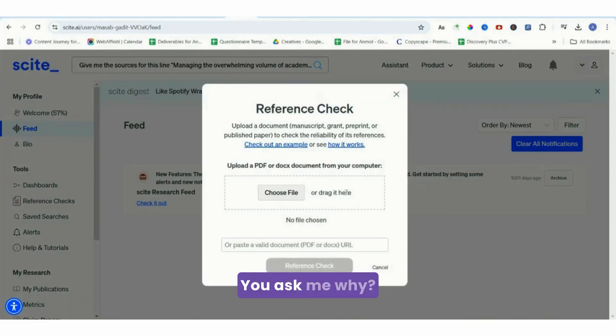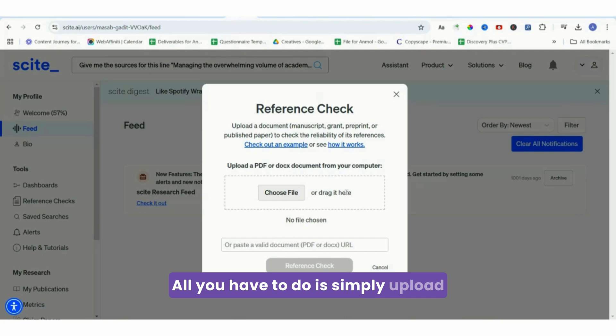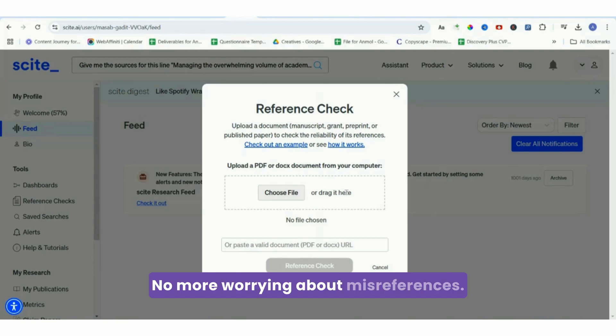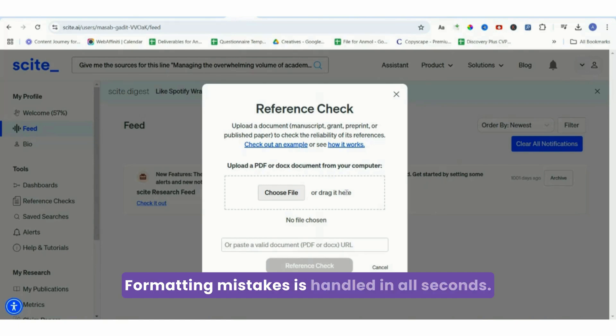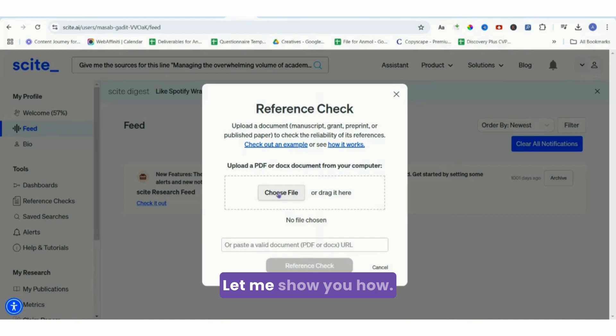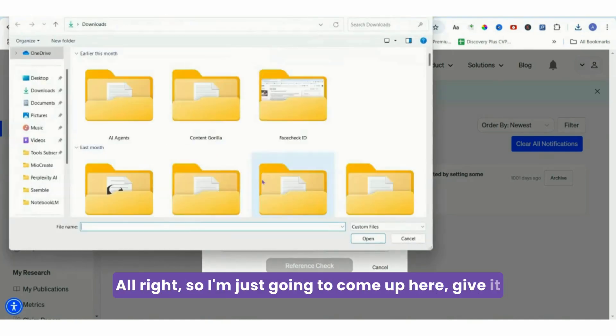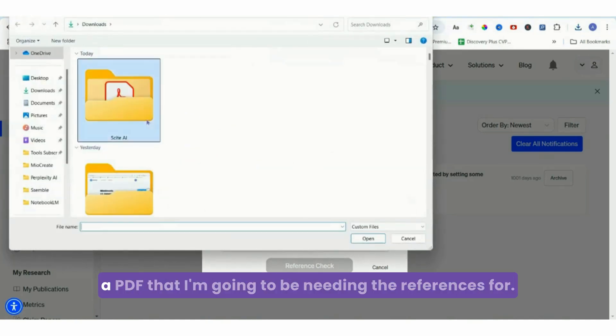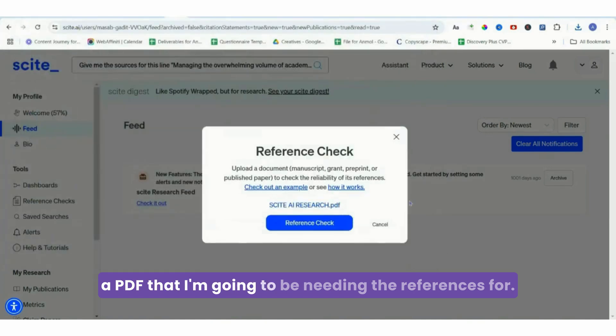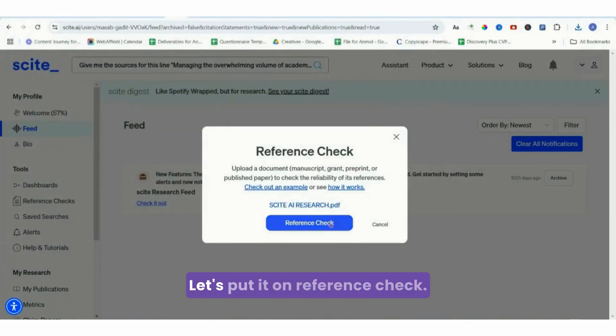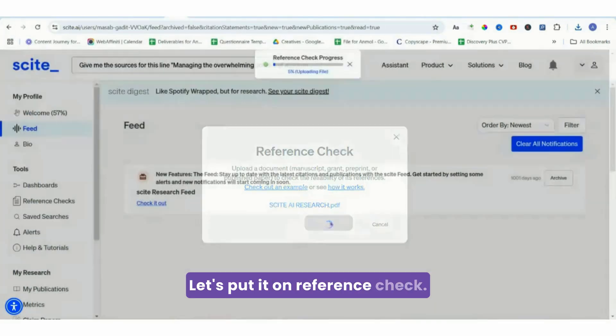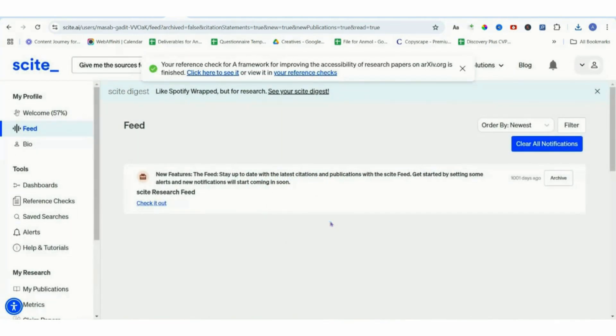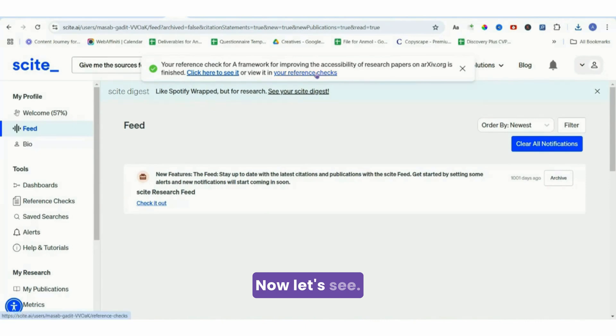Next thing is the reference check. This is my favorite feature. You ask me why? All you have to do is simply upload your document and Scite scans it to ensure all your citations are accurate and credible. No more worrying about missed references - formatting mistakes are handled in seconds. Let me show you how. I'm just going to come up here, give it a PDF that I'm going to be needing the references for.